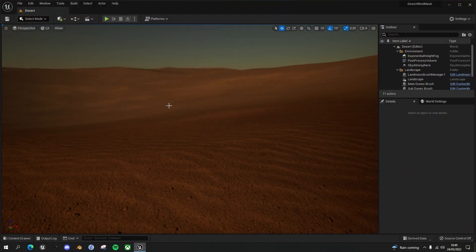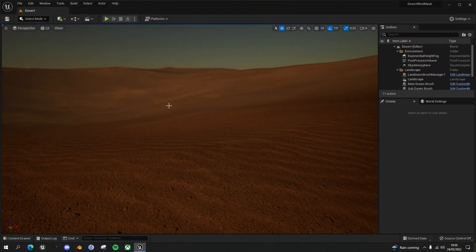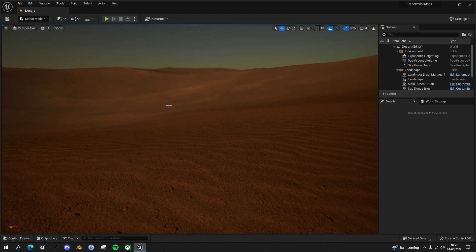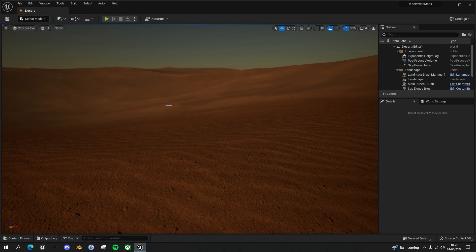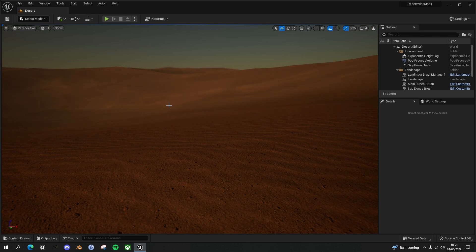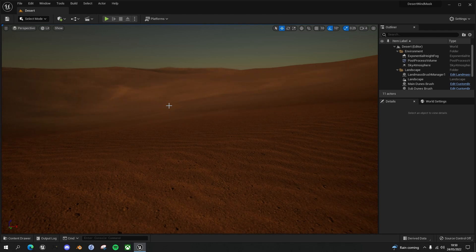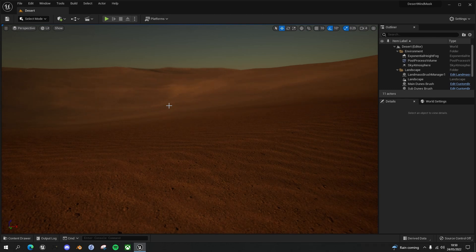Last week I created this carpet of sand blowing in the wind, and I mentioned towards the end of the video that it would be pretty easy to mask this sand so it appeared only in certain locations of the landscape. But I thought it'd be worth doing this follow-on video just to show you how to do it, because there are a couple of things that might catch you out.